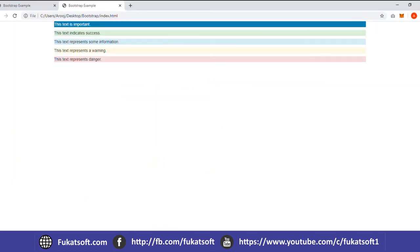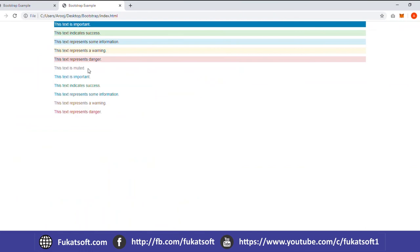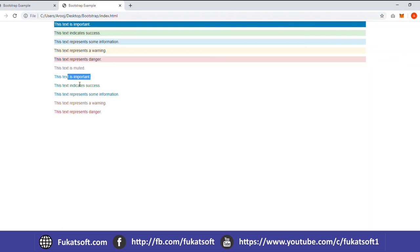Let's check this. The first text-muted is grayish color. The primary color is blue. The success color is green. The info color is blue. The warning color is brown. The danger color is brown. We can also use the text classes.